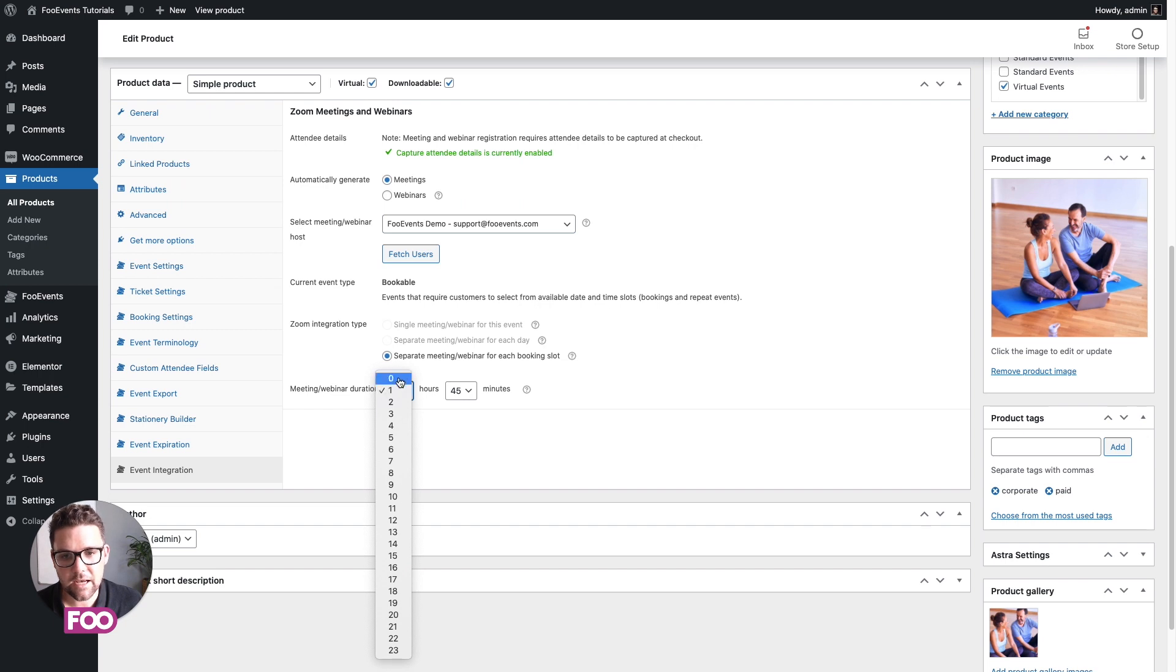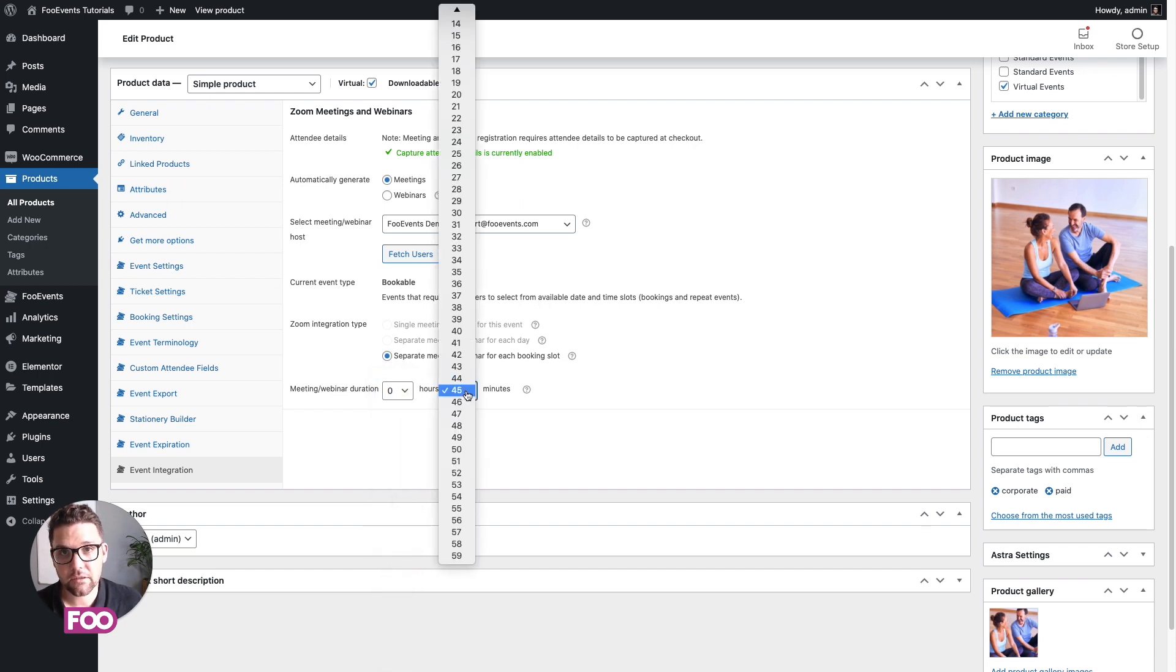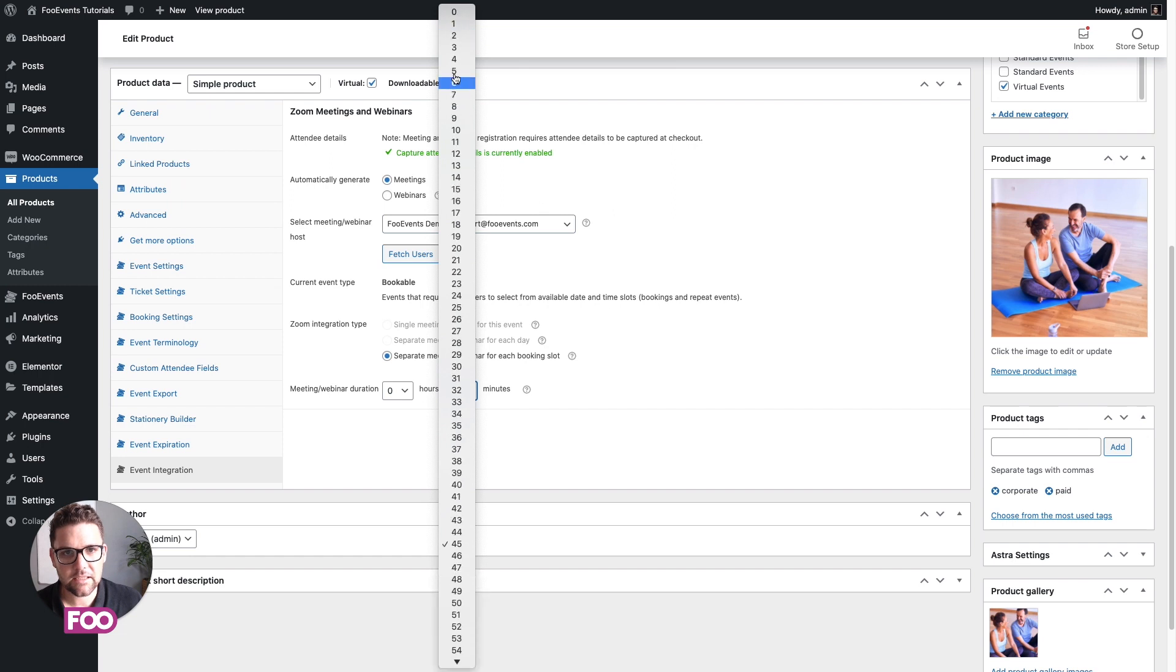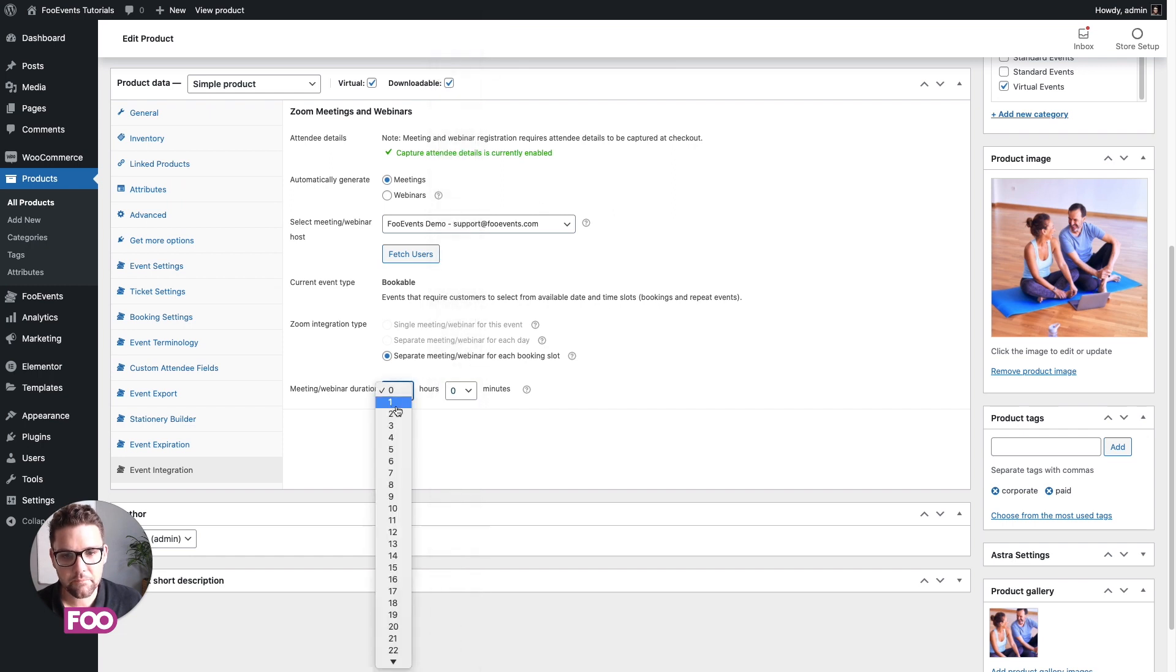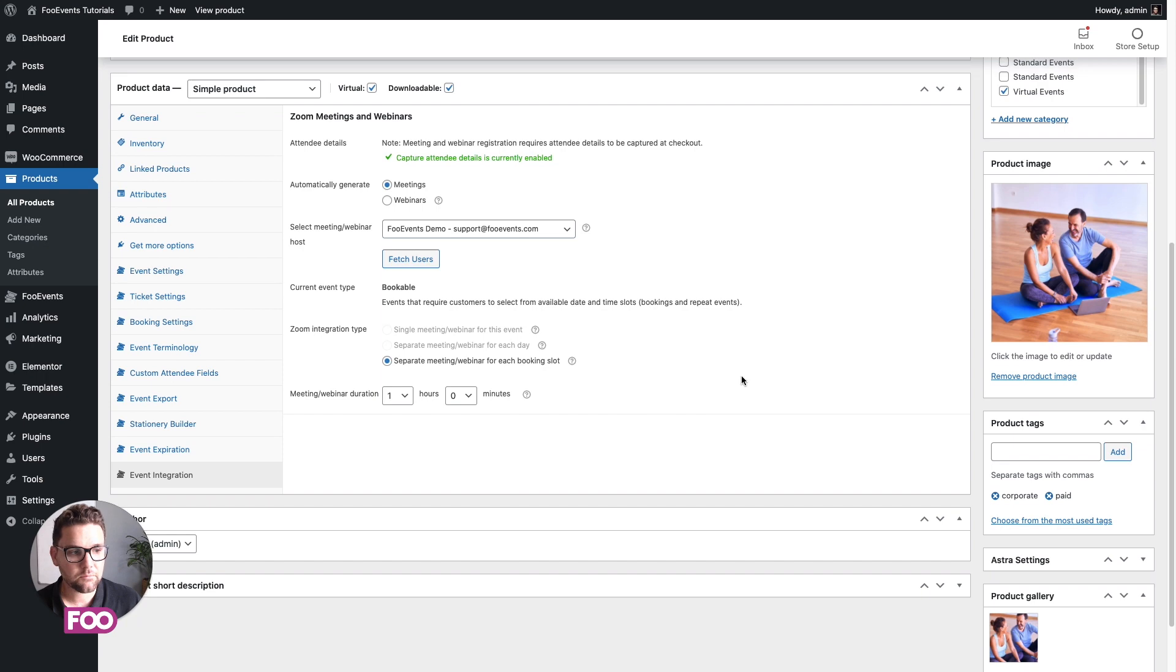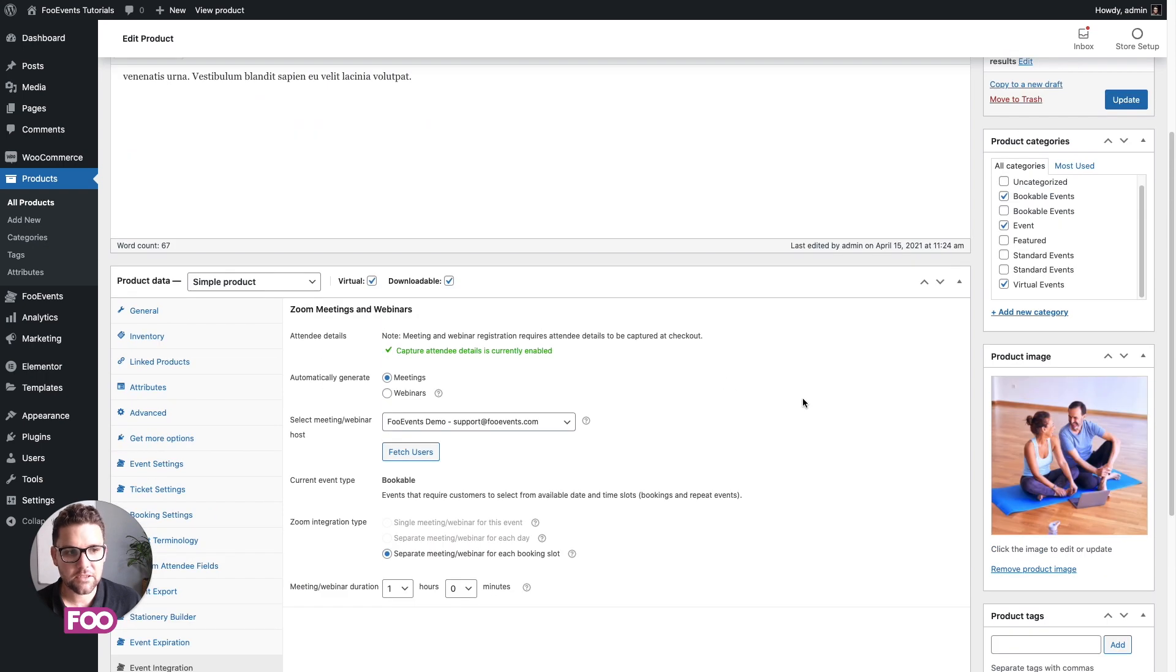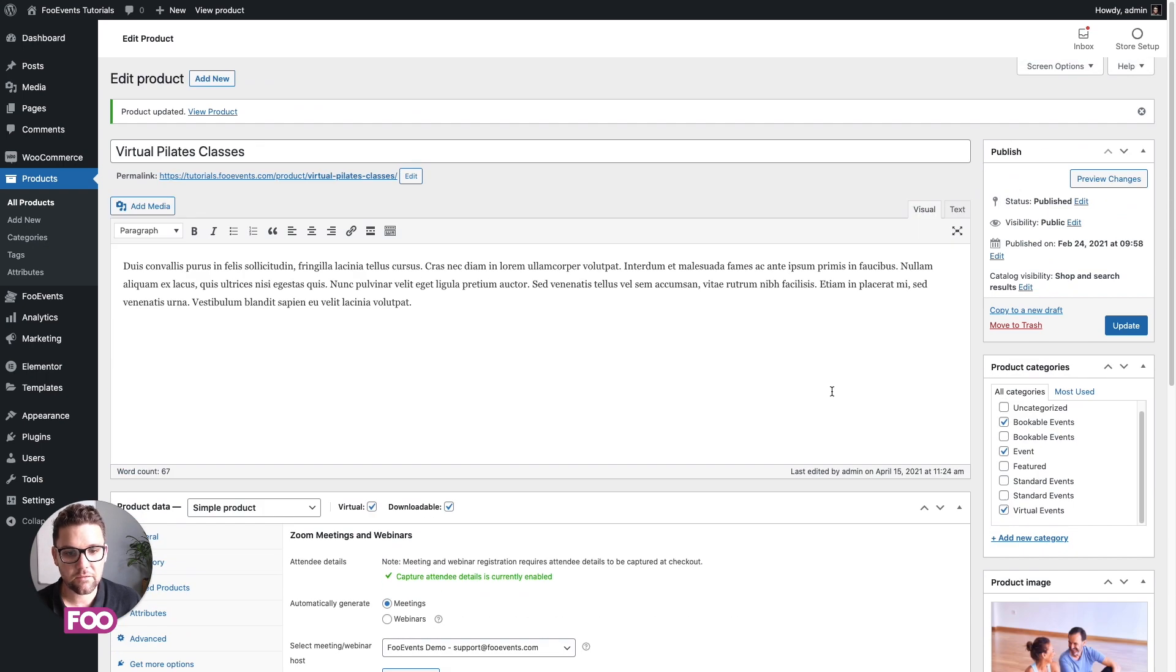And then the other one is the time—choose the duration of the Zoom meetings. So we will make these, let's make them an hour. Great. Now that you've completed all these fields, you can save your product.